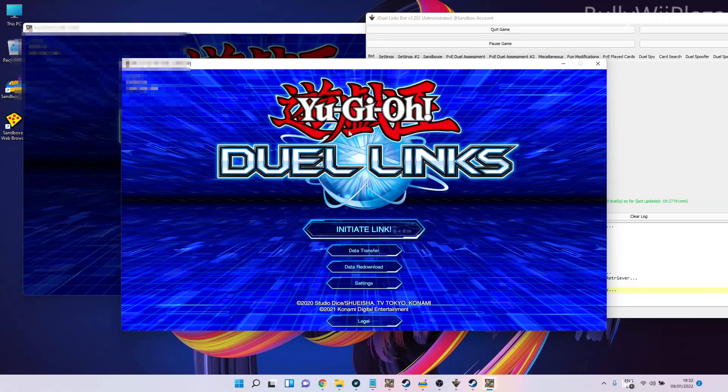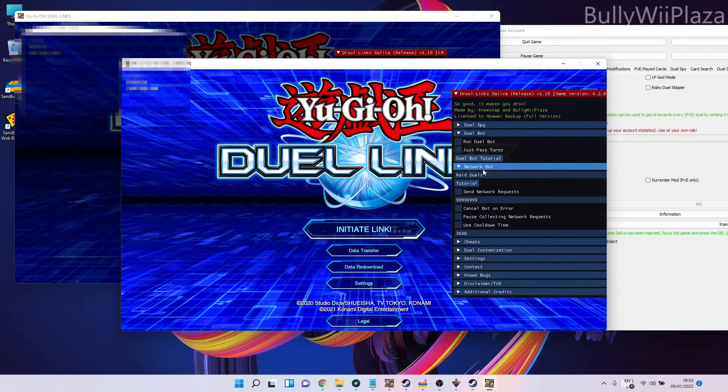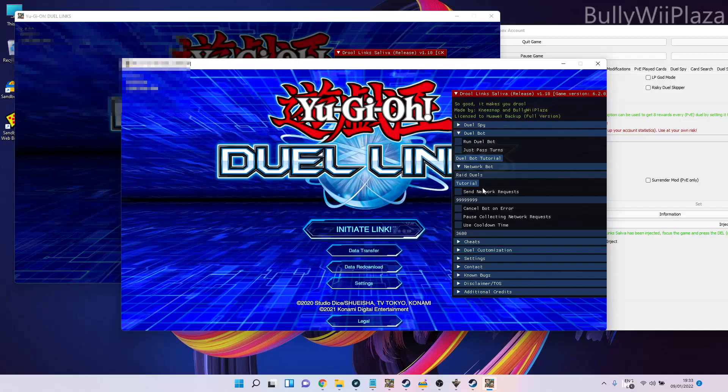So now what you can do is use the network bot in both versions of Duel Links and farm two different accounts at the same time on the same machine. This can all be done with just one license of JDuelLinks Bot.